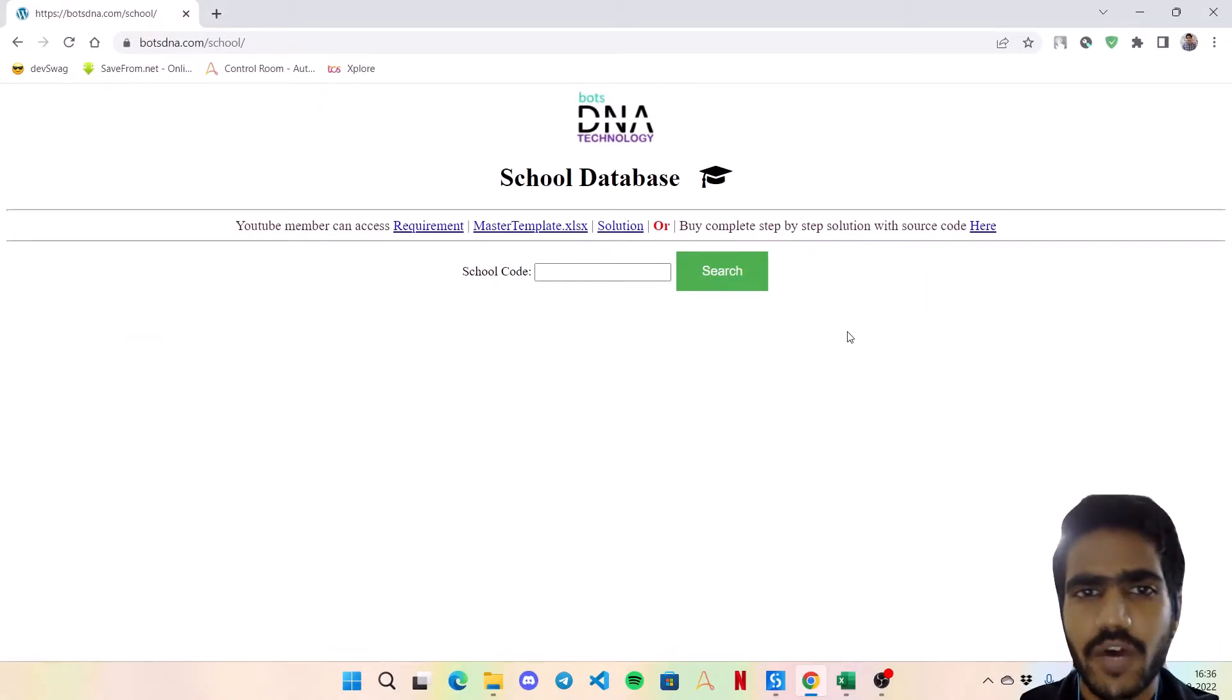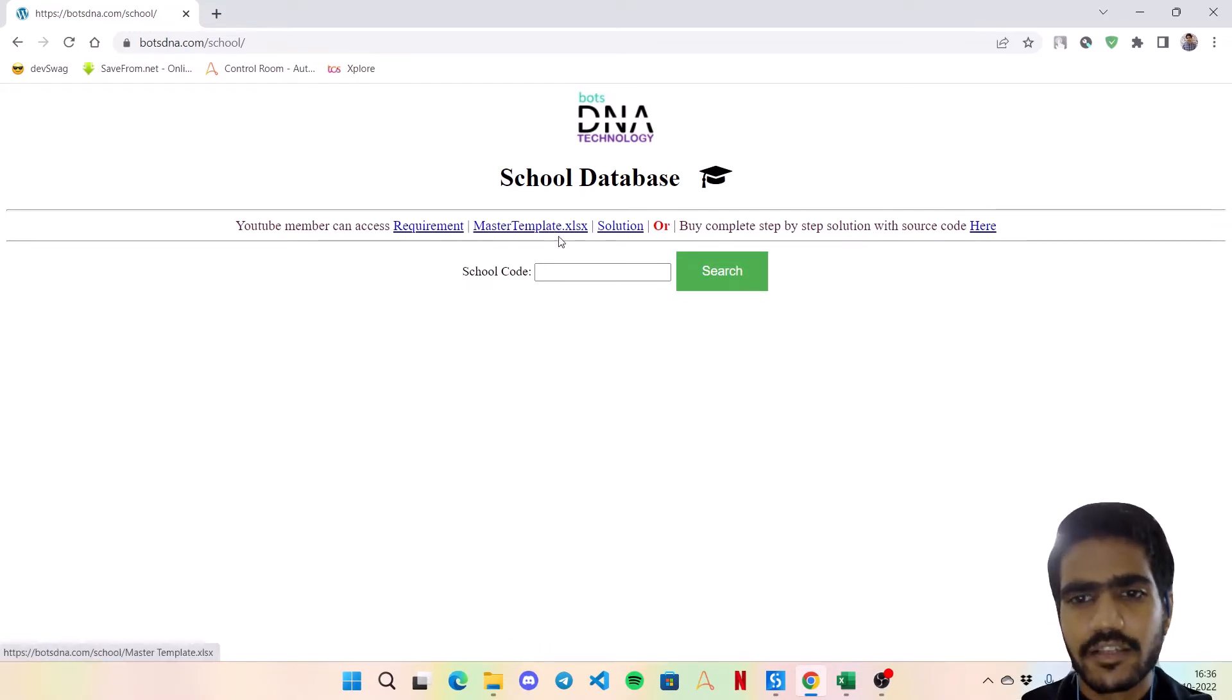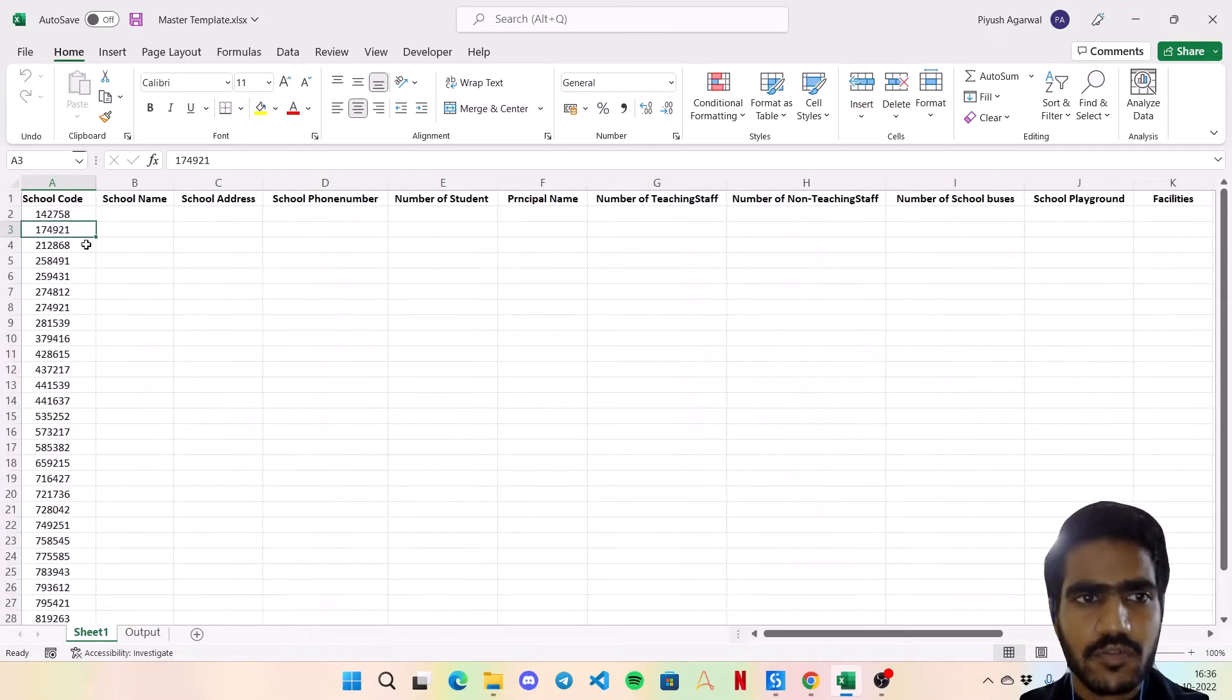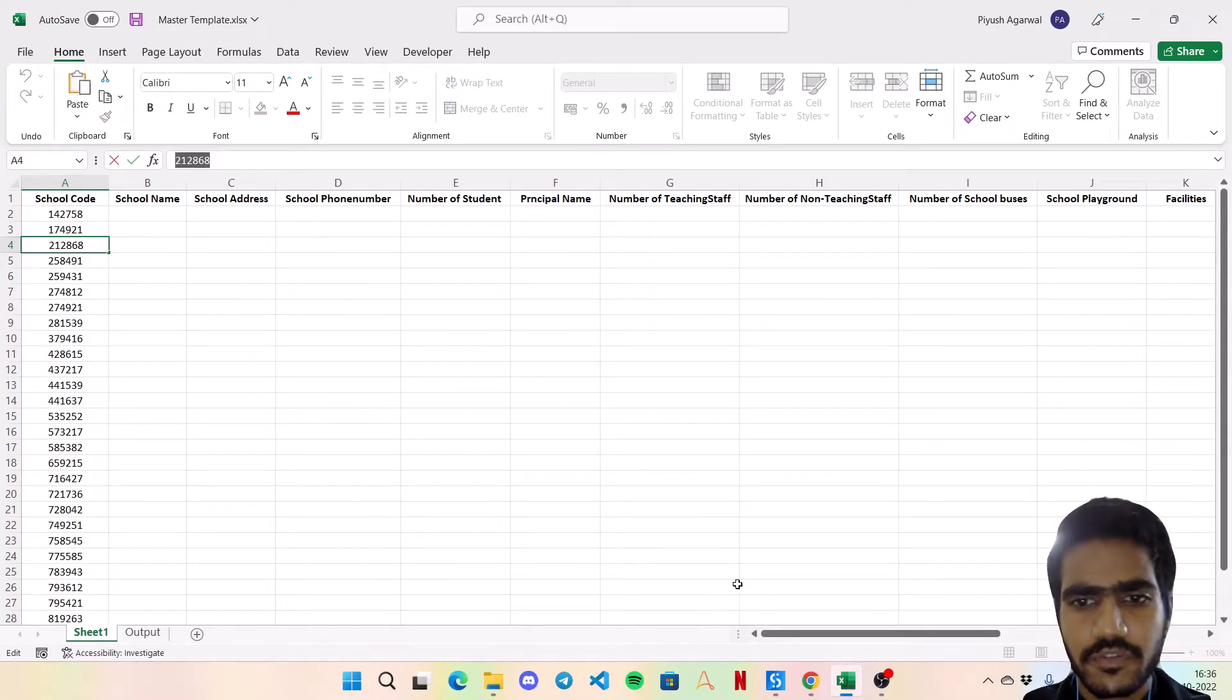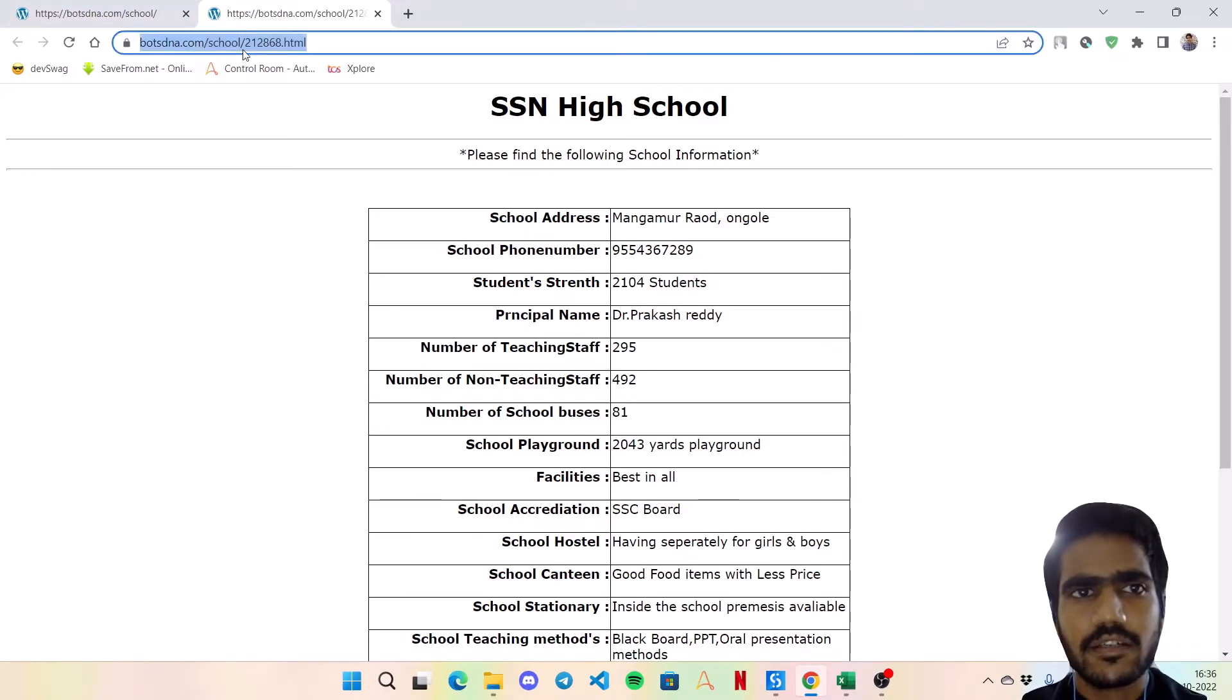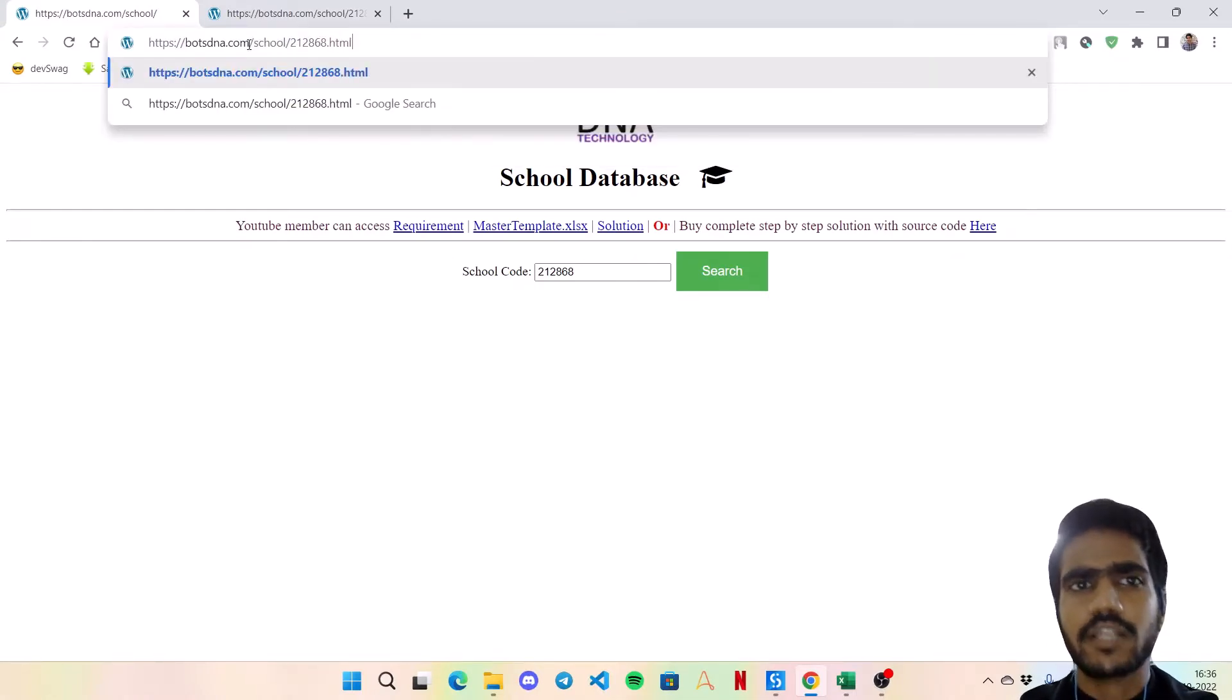The requirement for this bot is again simple as the other bots. You have to download this master template Excel file which is right over here. Then the bot is to get this school code - there are multiple school codes given. So let's pick up any school code over here, copy this, come over here and enter the school code, click on search. Now when you click on search, what is happening in the URL - it is adding the school code after the original URL like right over here and opening the dot HTML page of that.